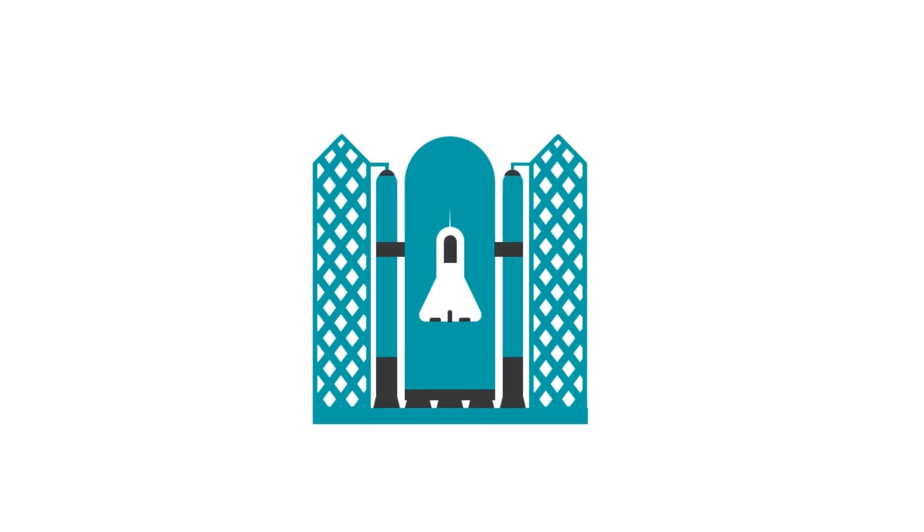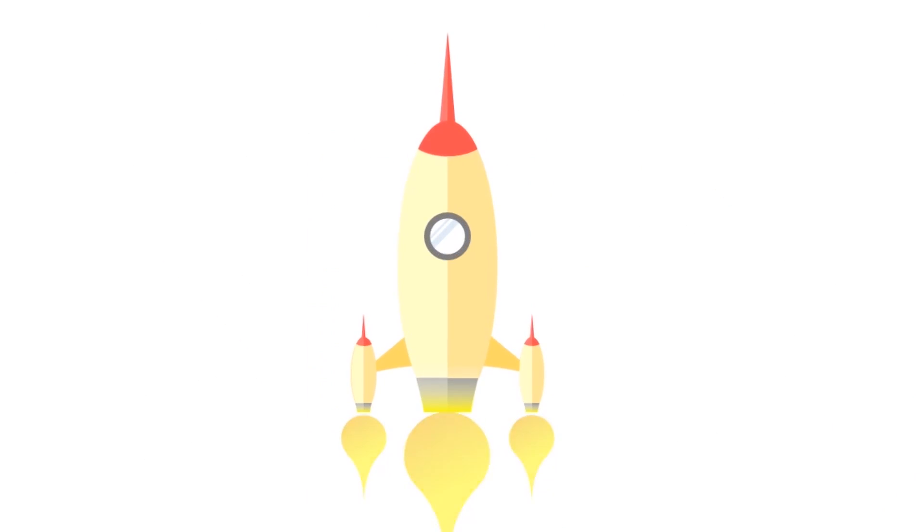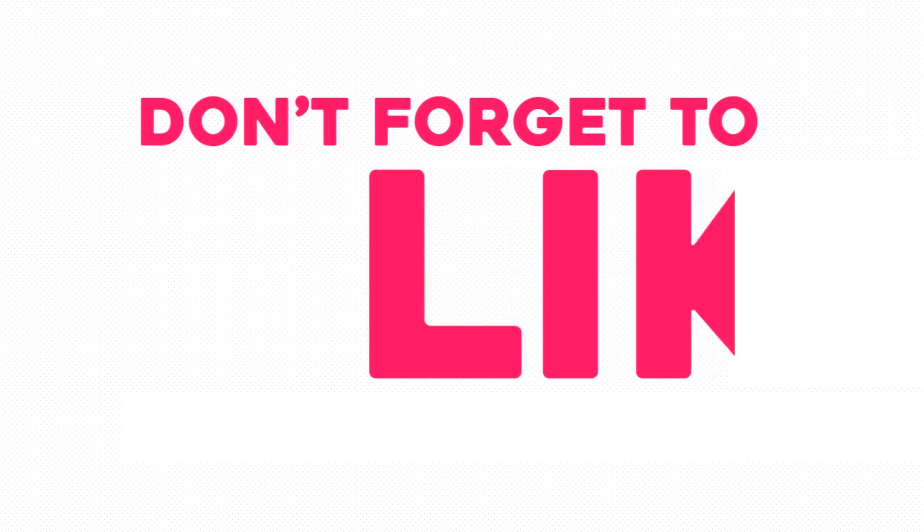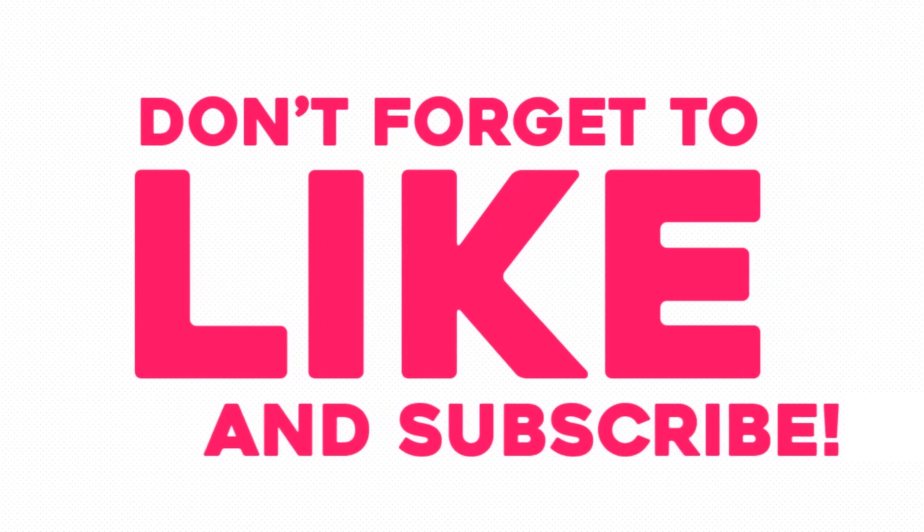If you want me to make any icon, just type it in the comment and I'll try to make that. As always, thanks for watching and don't forget to like and subscribe.